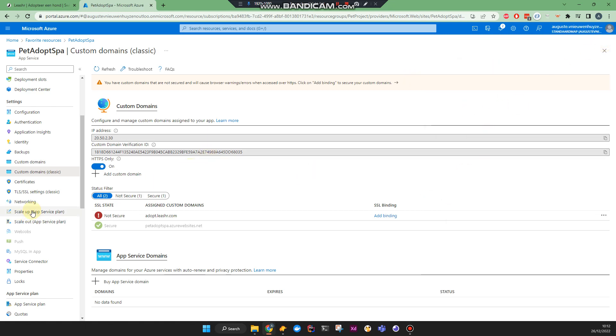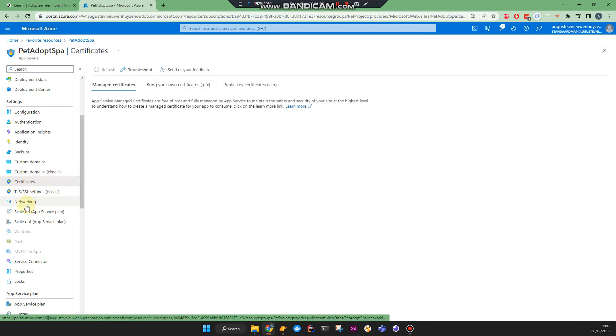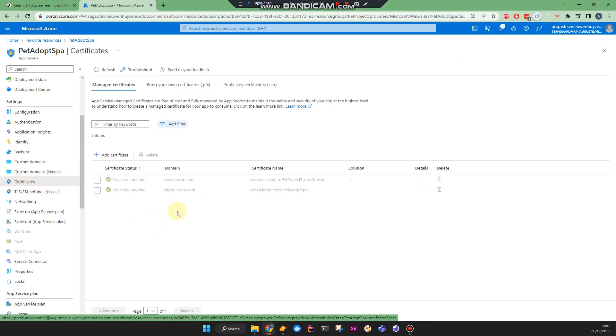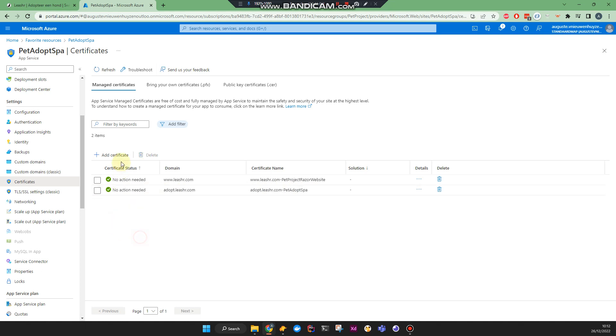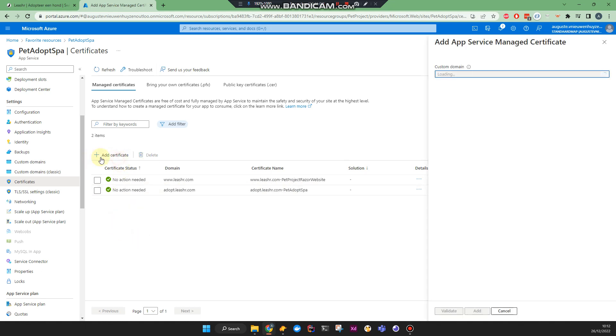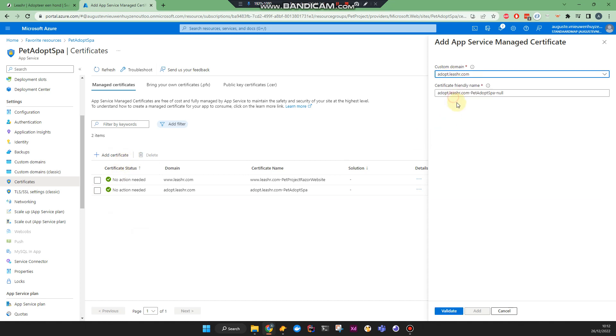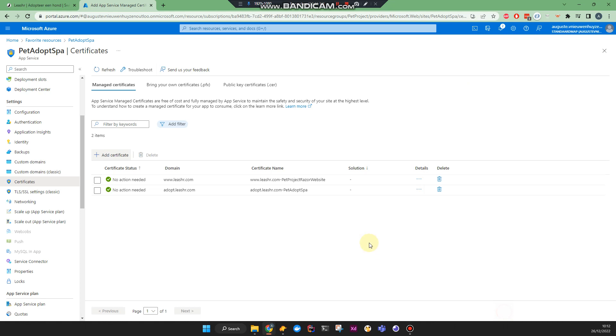So let's fix that by going to certificates. And I just added this one. It was not recording, but just simply go to add certificates, type in the domain again. And then it's gonna generate some friendly name. And you just say validate and add. And it's going to tell you it will take 10 minutes for it to be created.